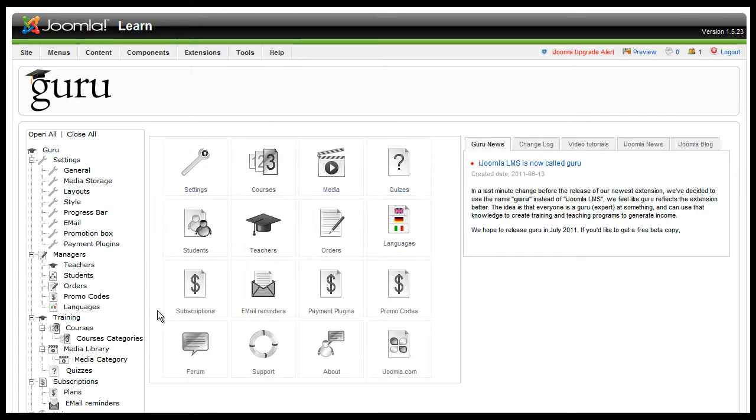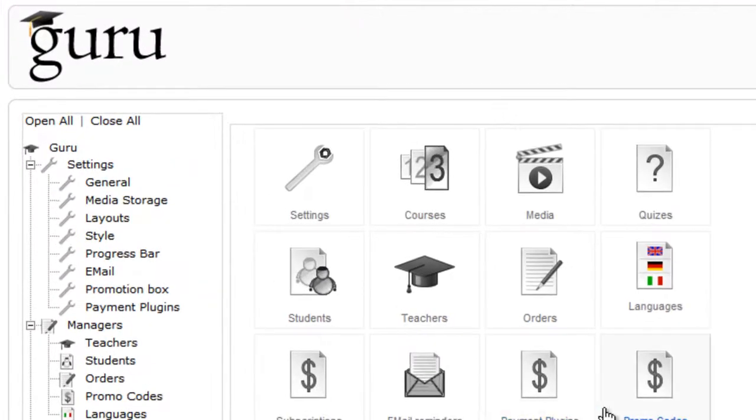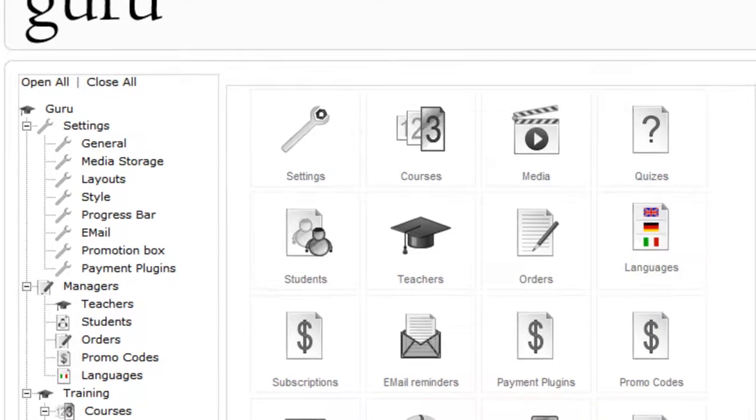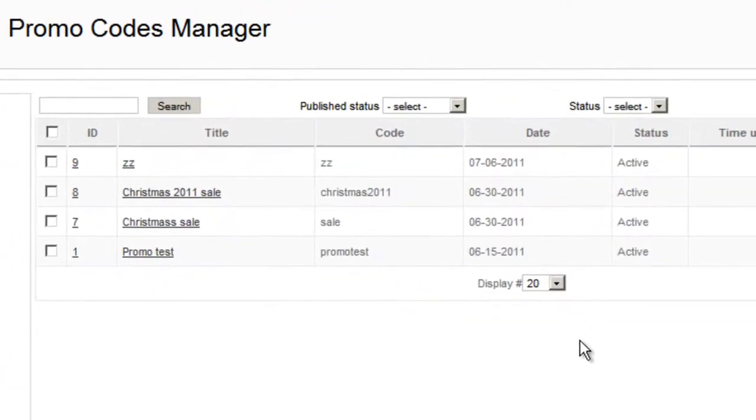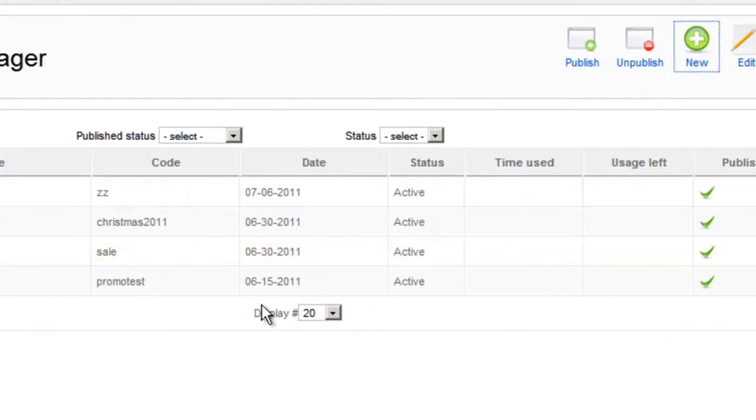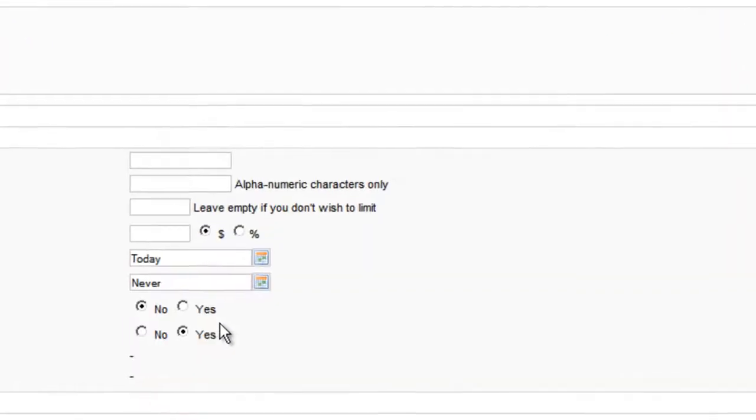So on the Guru C panel, you go to promo codes and you can see the list of all your promo codes and you can click new if you want to add a new one.